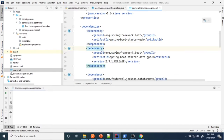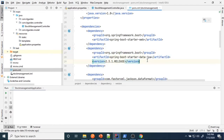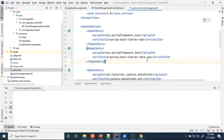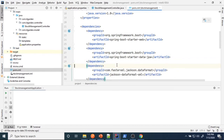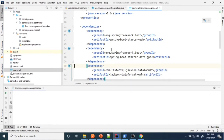Once you add the Spring Boot Starter Data JPA dependency, your application is capable of handling DB operations with any database. In this example, we are going to use the H2 in-memory database. For that, we need to add one more dependency for H2.